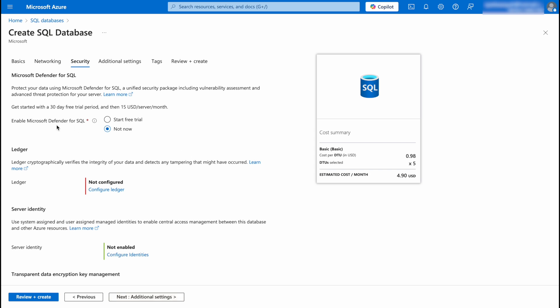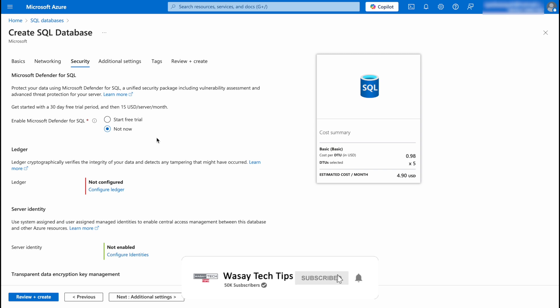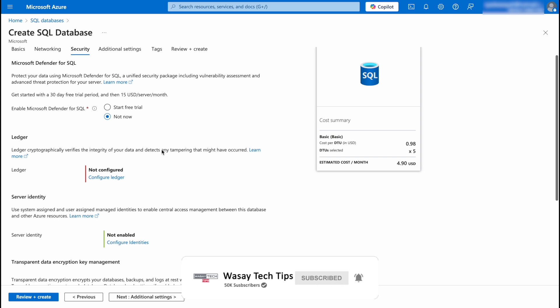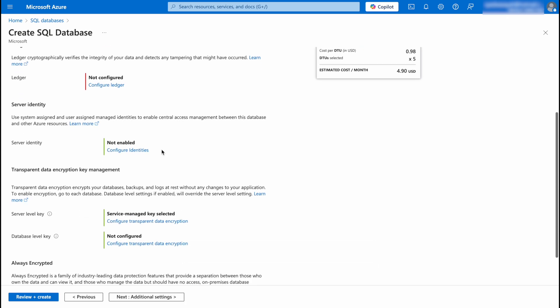Security. If you want to enable Microsoft Defender for SQL you can start the free trial or pay for it. And other things I'm not going to do anything, you can change them according to your need.